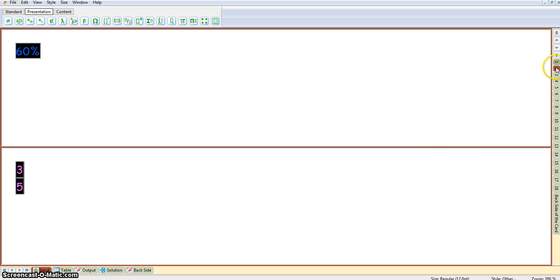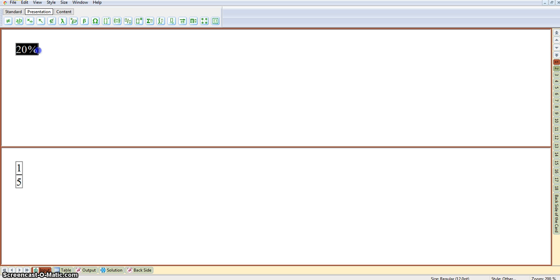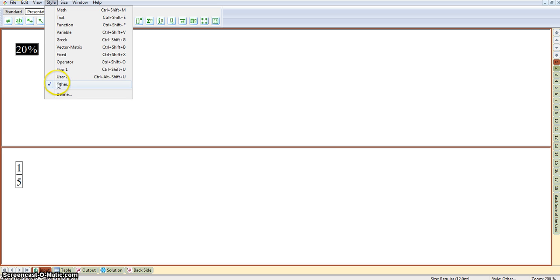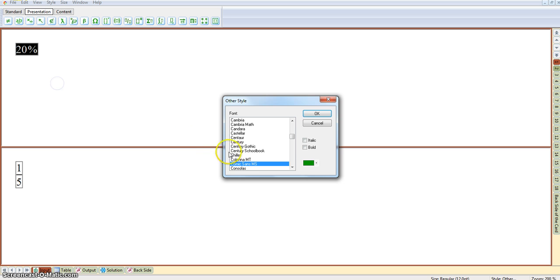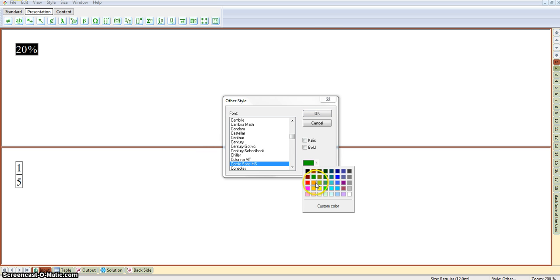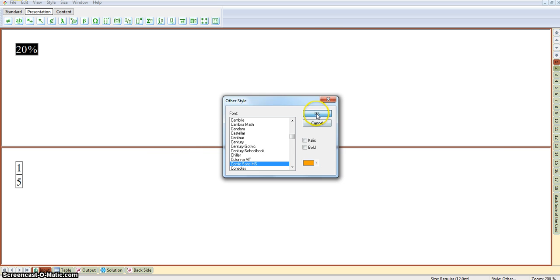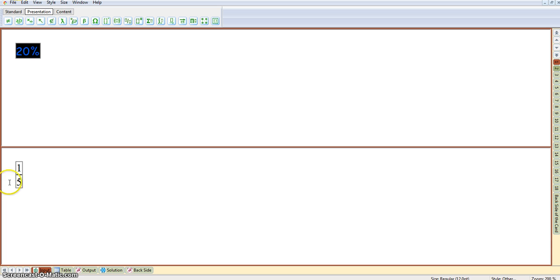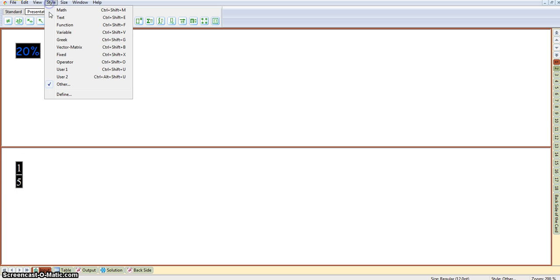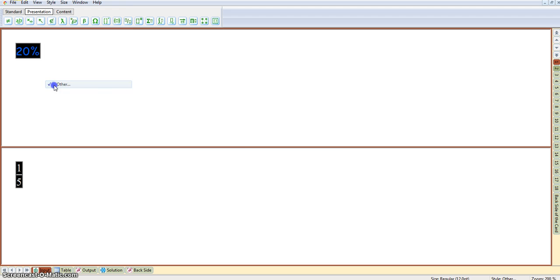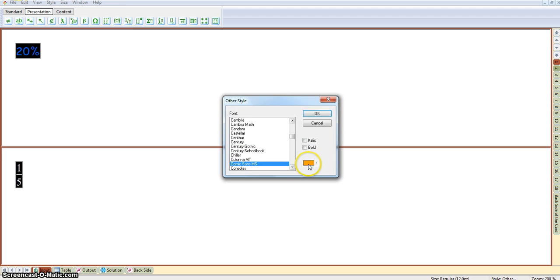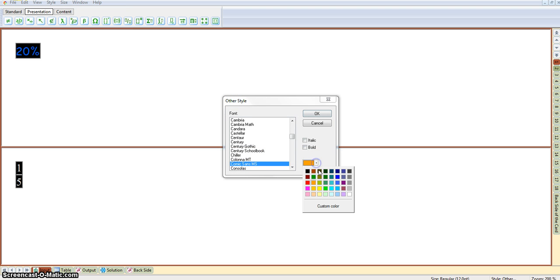We'll just do the same for the first pair. That was 20%. So, go to Style, Other, and we're going to color those orange, the percentages. And then the fifth, and then change that to Green.